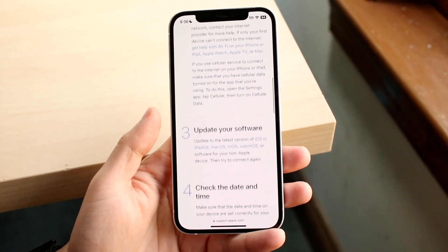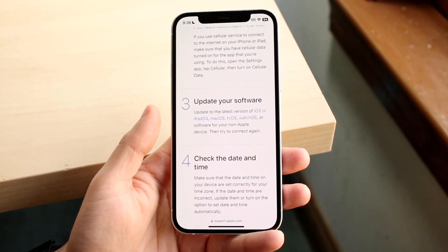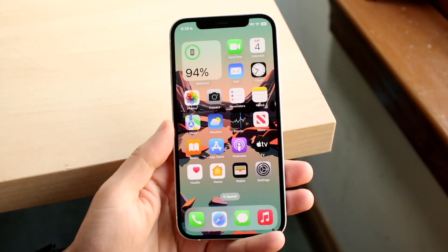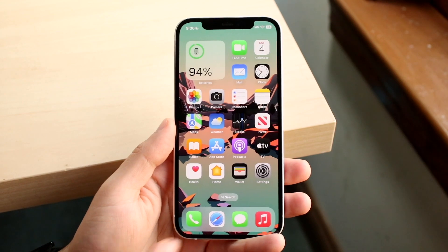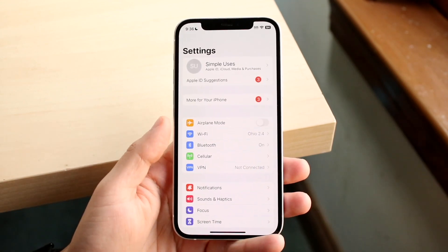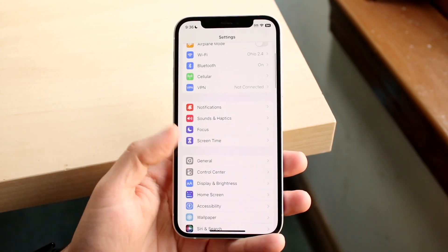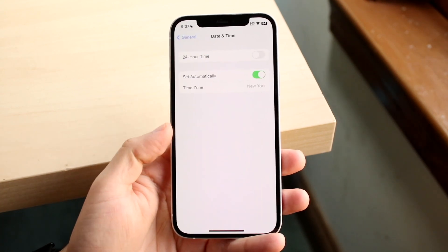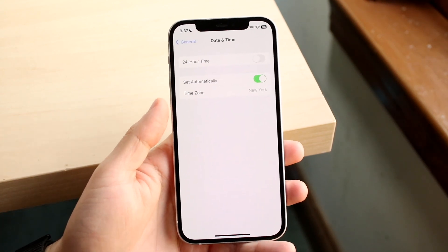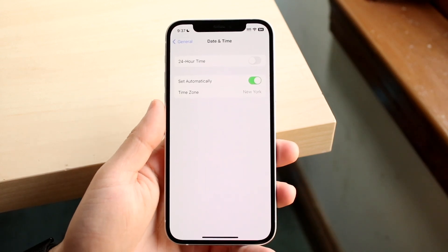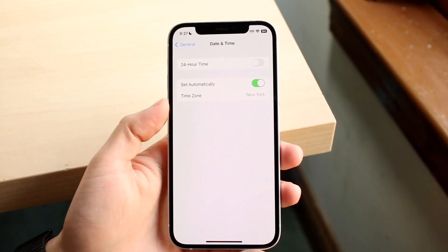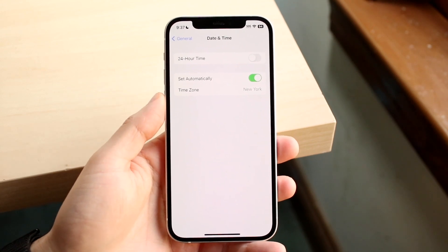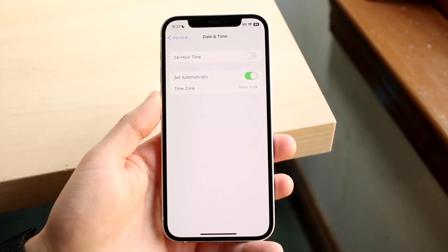Two other things that will likely fix it are updating your software and checking your date and time. Go into iPhone Settings, tap General, then tap Date & Time. If it's already set to automatic, keep it that way. But if it's set to a random time zone, make sure it's correct for where you are.